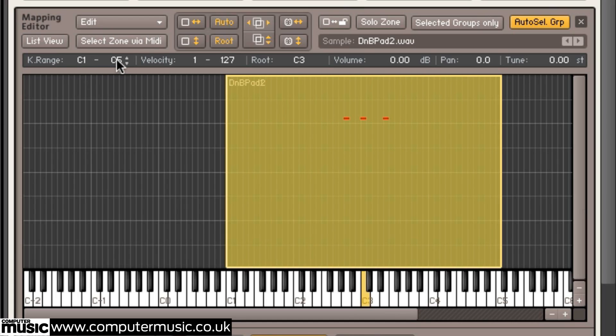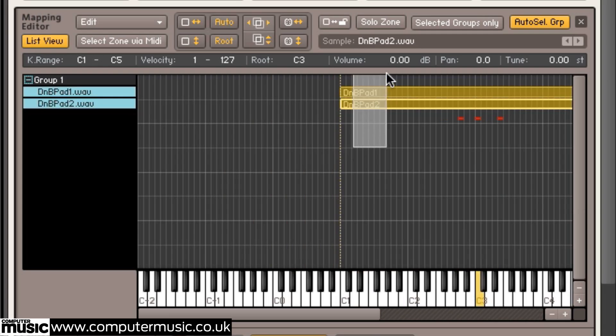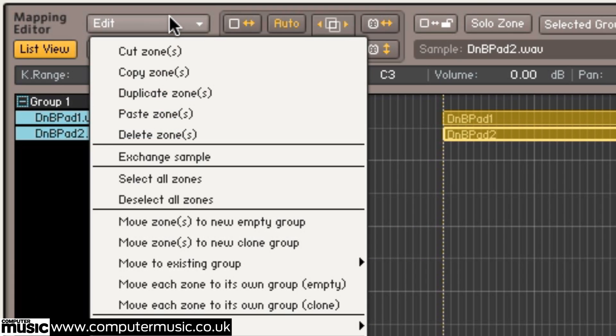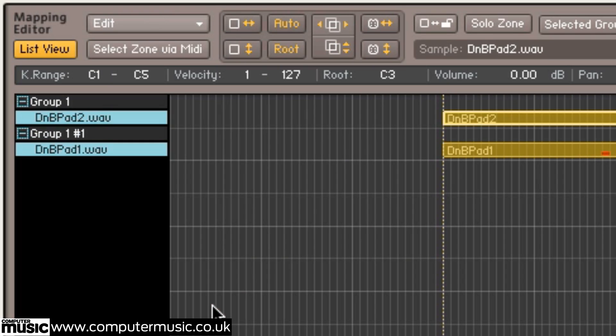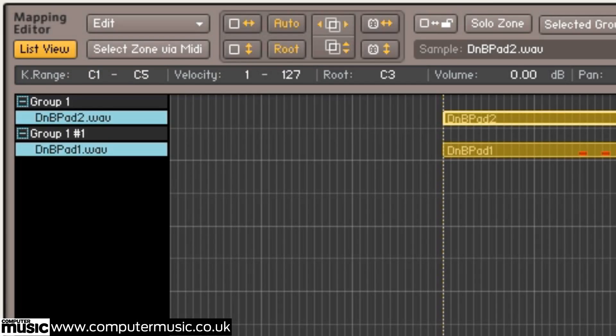Hit the List View button to show each sample individually before selecting both samples, opening the Edit menu and choosing Move Each Zone to Group. This will assign each sample to its own group for further editing.